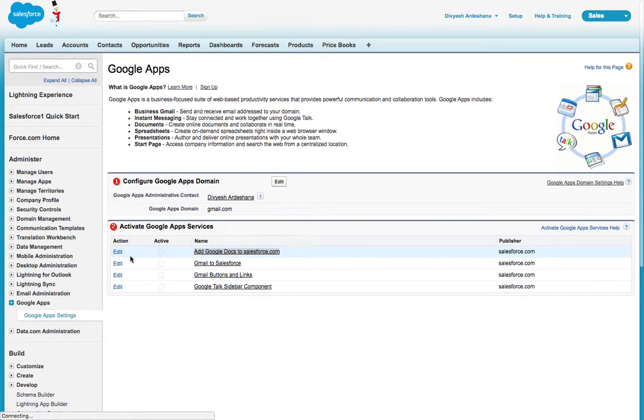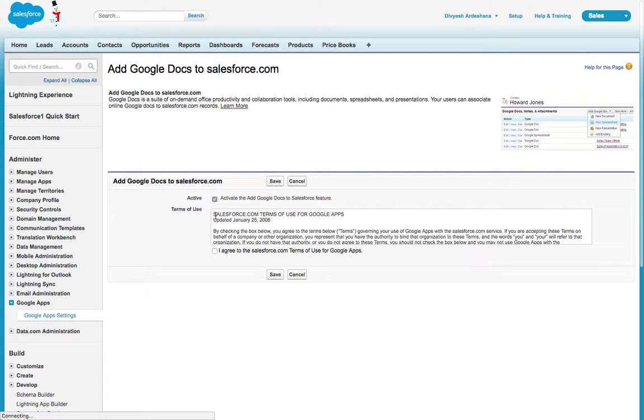The first option is Add Google Docs to Salesforce.com. Just click Edit, select both options, then Save.